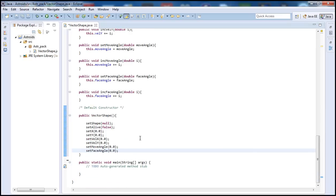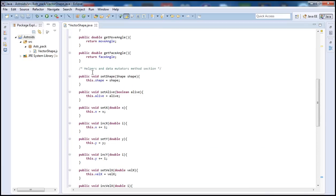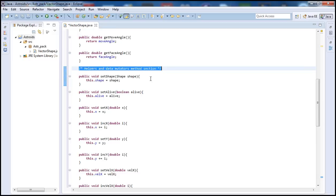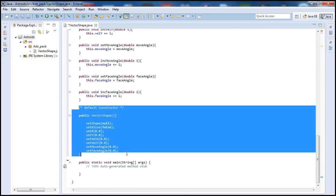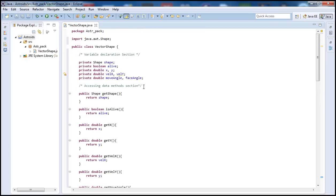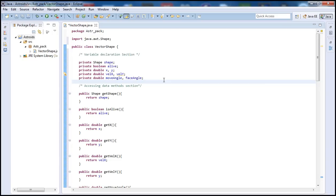Alright guys, so in this tutorial we went over and defined our helpers, our data mutators methods — the setters — and also our default constructor. In our next tutorial we're going to go inside our ships class and basically draw that little triangle shape ship on the screen. That's going to be in the third part of the Java Game Programming tutorial. So thank you for watching this second part guys — check out all my other tutorials, leave comments, subscribe, rate the videos. Thank you for watching, and we'll see you next time.